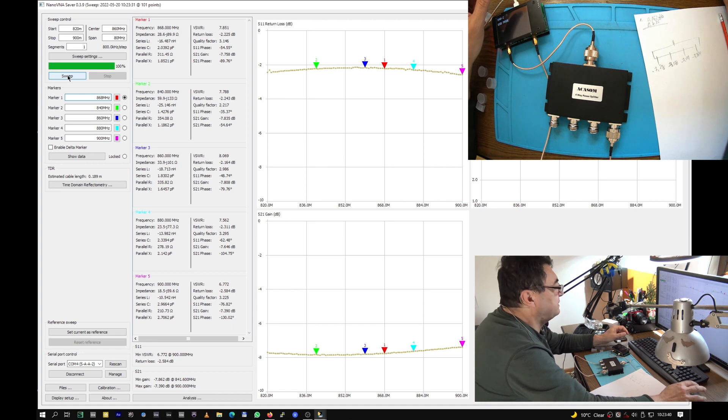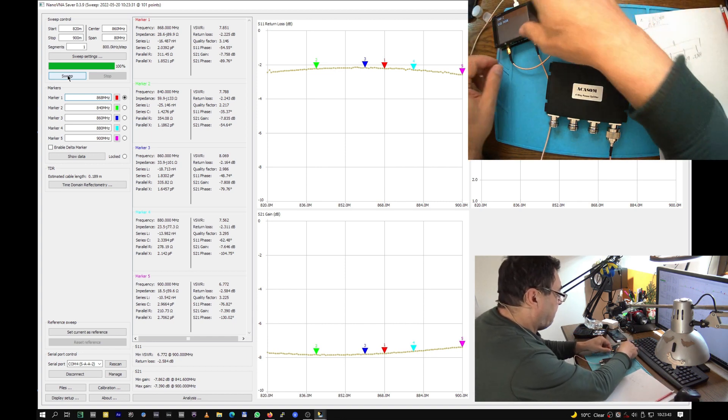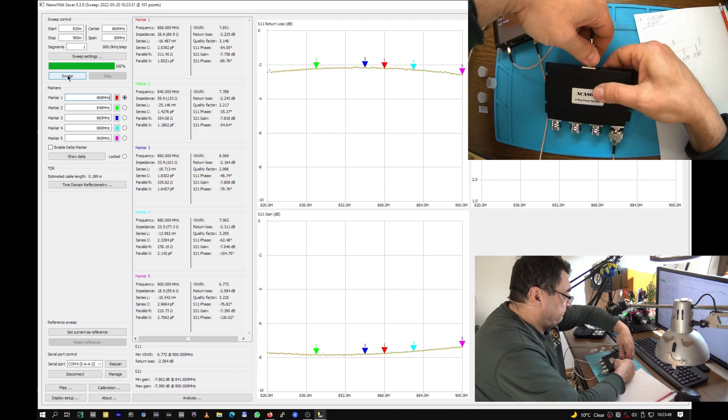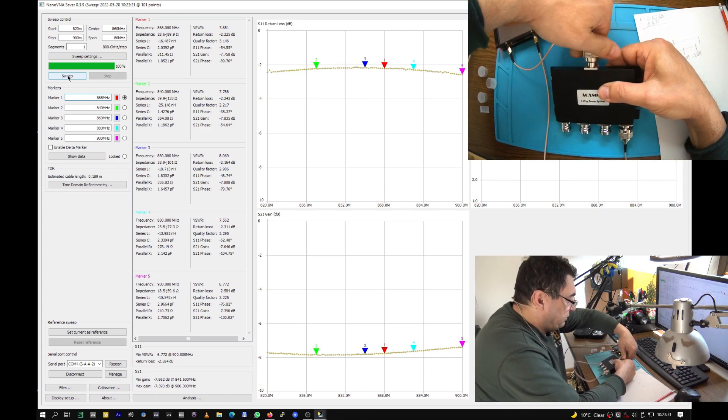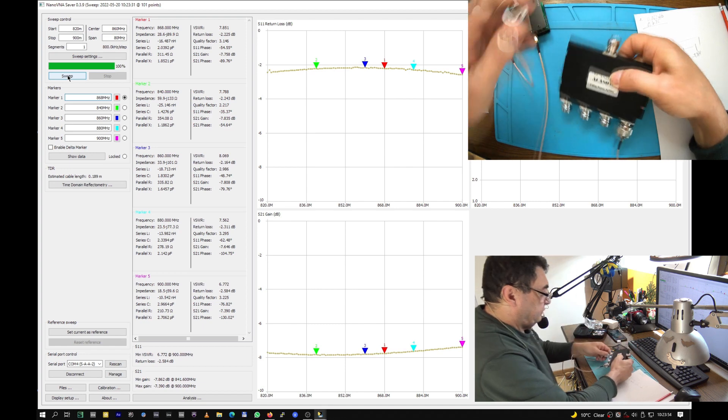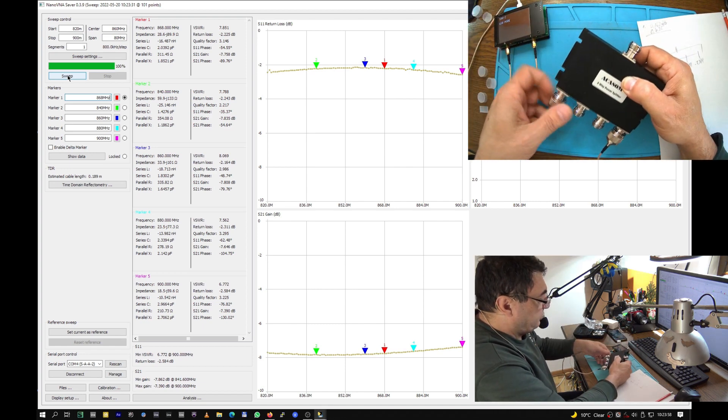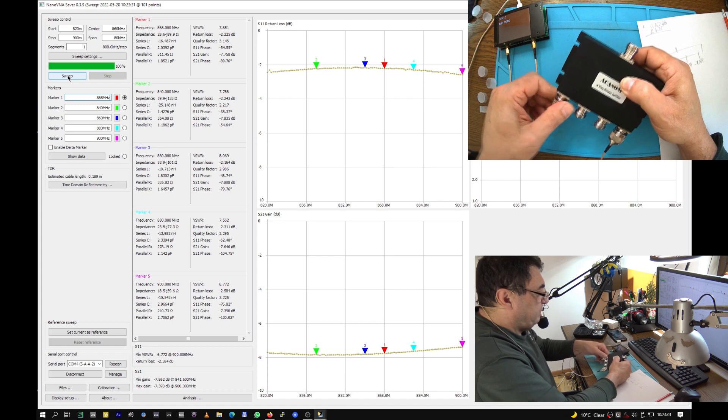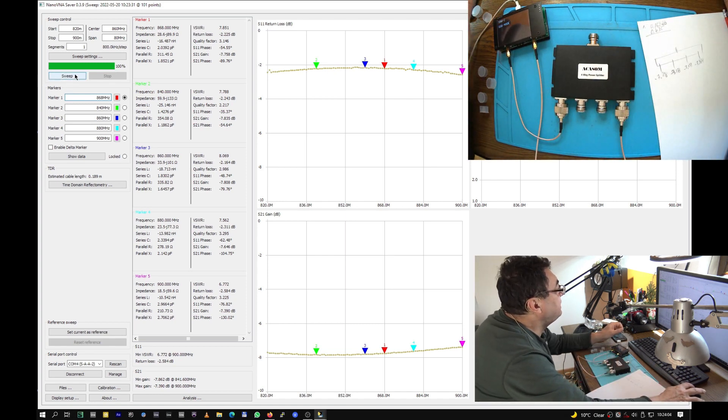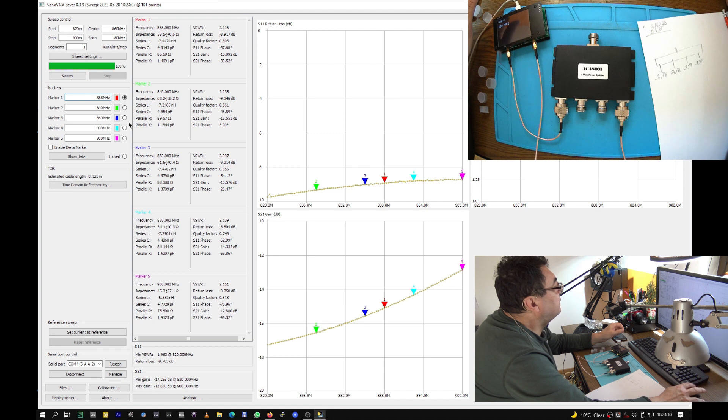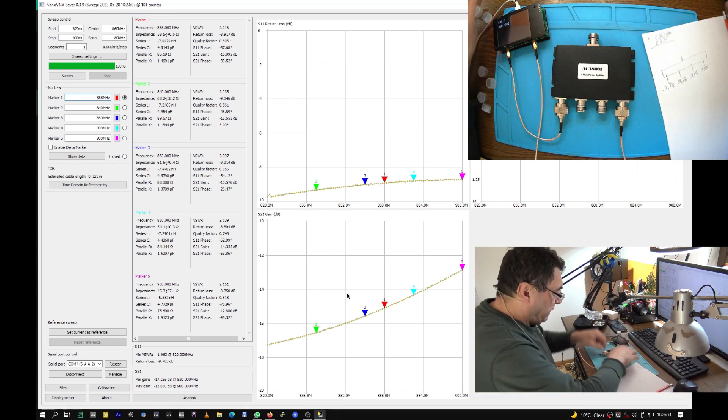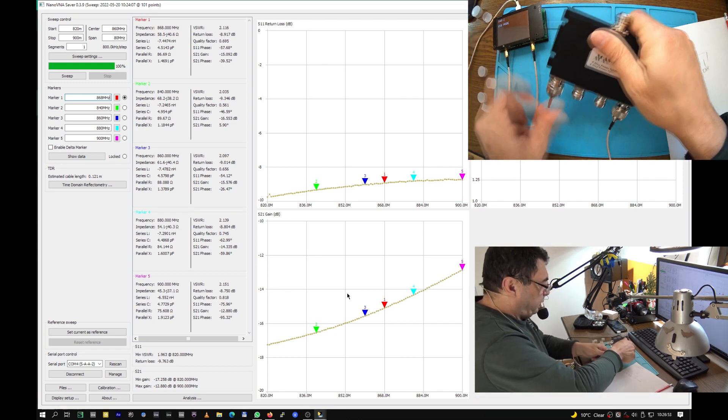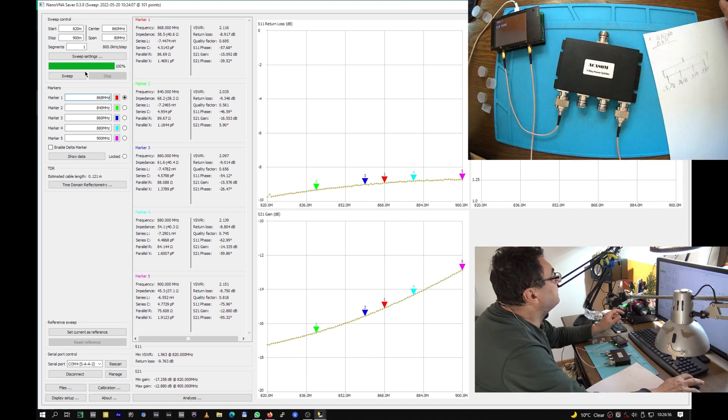Now let me have inter-port measurements. So let's try port one with four. We should have more than 30 dB isolation like they advertise. Look at this number here, the red marker.